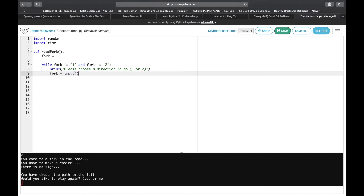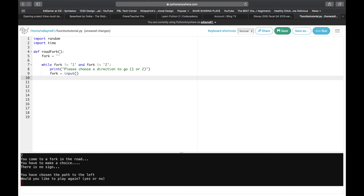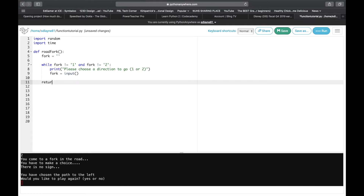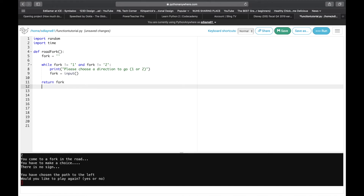Now we are going to turn fork into a user input. The way I used to teach is to put the question inside the input — this is just another way to do it, it all works the same. Then we're going to return fork. How this works: it's going to print 'please choose a direction to go,' and if they don't enter one or two it keeps asking them, which eliminates a lot of possibilities for errors in your program.